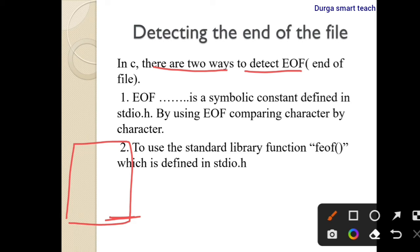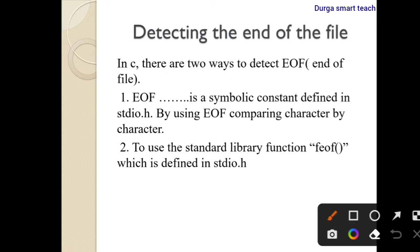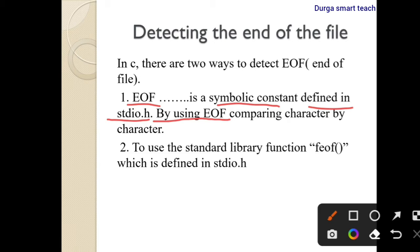The first method is by using EOF — end of file. It is a symbolic constant defined in stdio.h. In this header file, the symbolic constant EOF is defined, and we use it by comparing character by character.